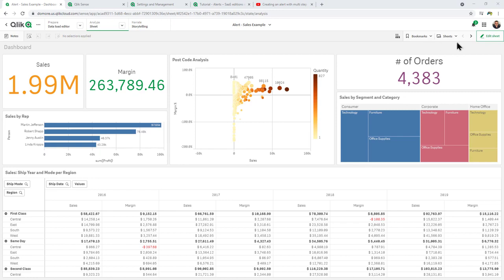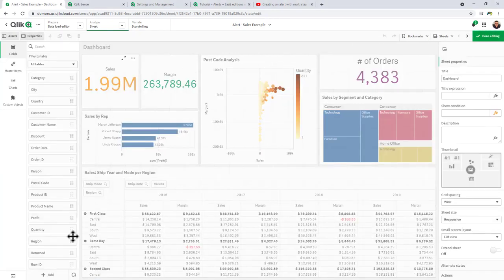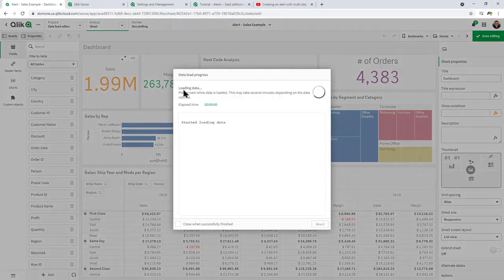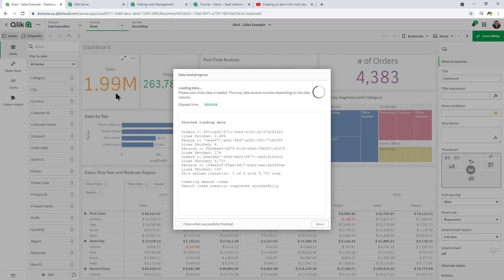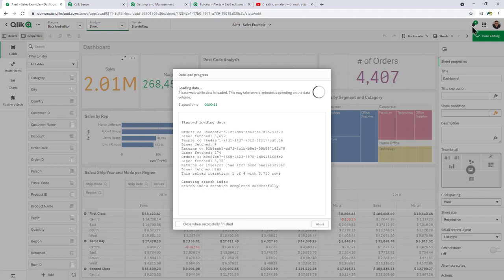Okay, so what we'll do now is reload this app. We'll just do it from edit mode. And upon reloading, we'll get the notification that the app was reloaded successfully. And then we should also see our KPI increase to over 2 million. And then the alert should be triggered as well.